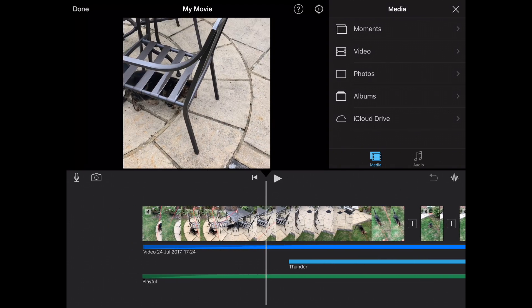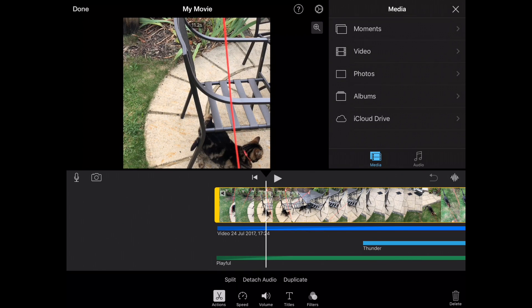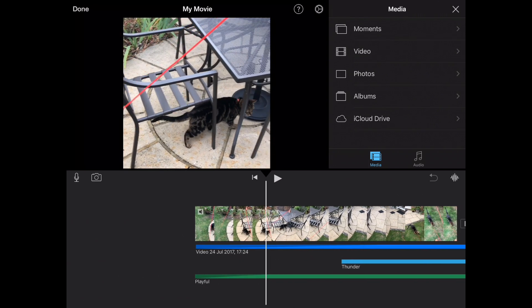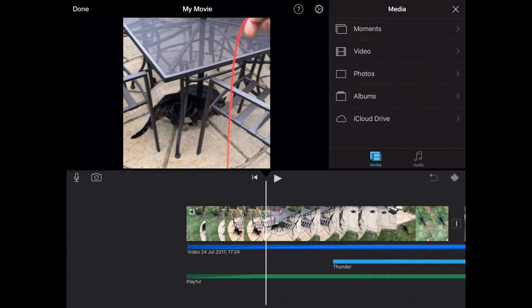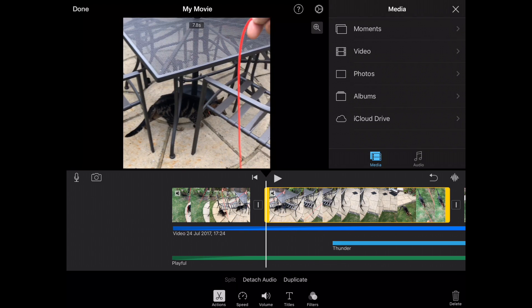Basically what you're going to do is utilise the timeline here. Tap on the timeline — you'll know it's activated because you'll see the yellow bar across it. Then you'll see the action symbol at the bottom, which is the little pair of scissors, and then you'll see 'Split'. Make sure you're at the right point in the clip that you want to cut.